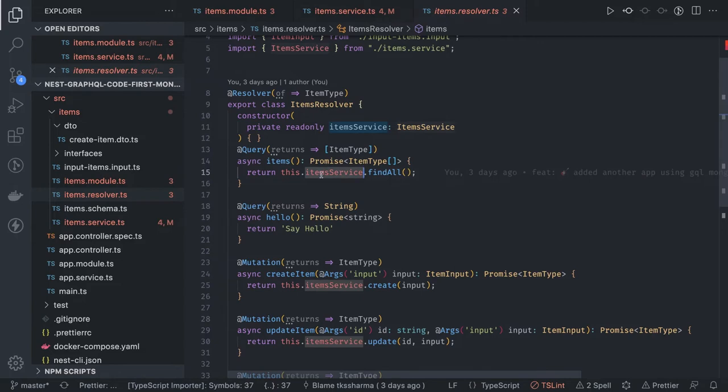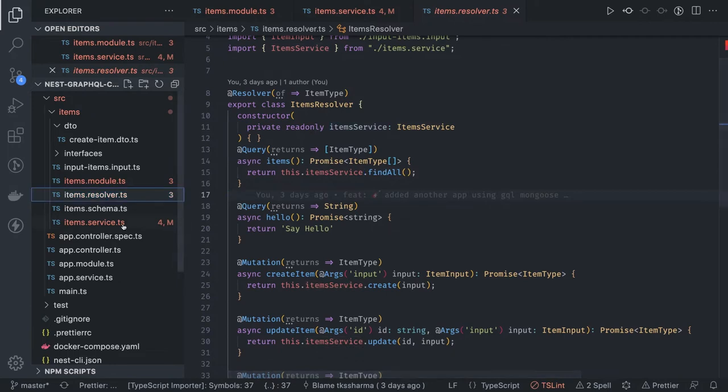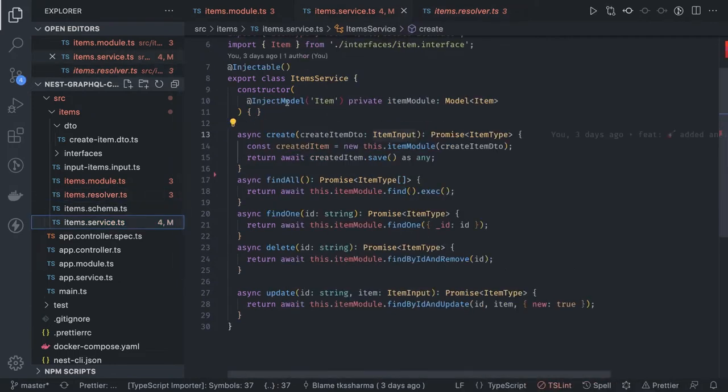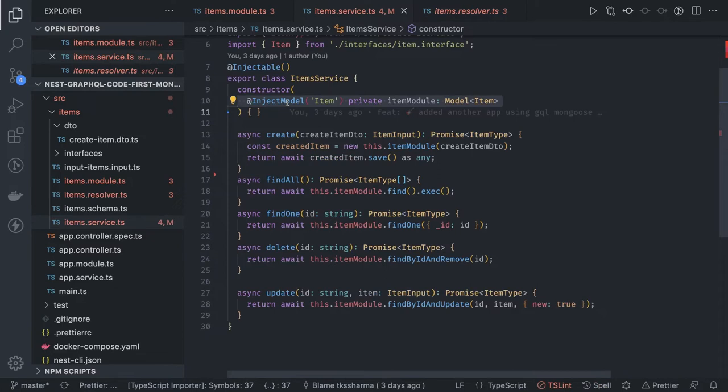Then inside the service we have defined all these methods. In service we have injected the item model, the Mongoose model, and we are doing find, findAll, findOne, findById and remove, findById and delete, basic Mongoose CRUD operations.